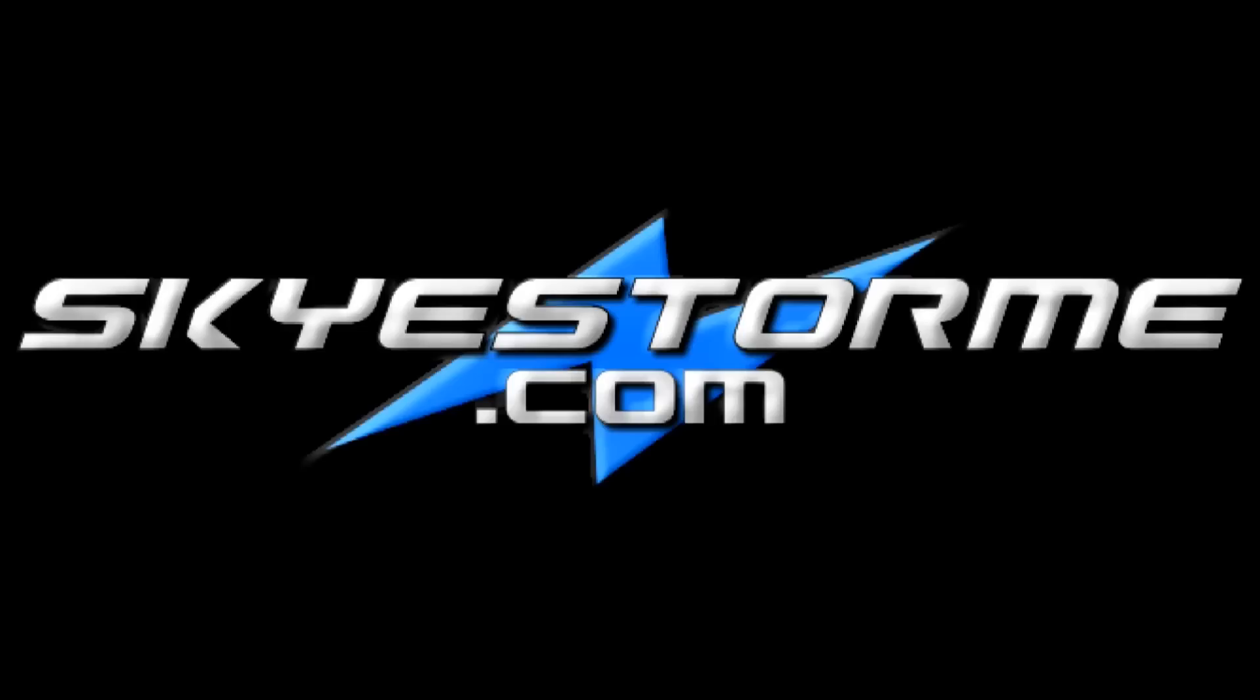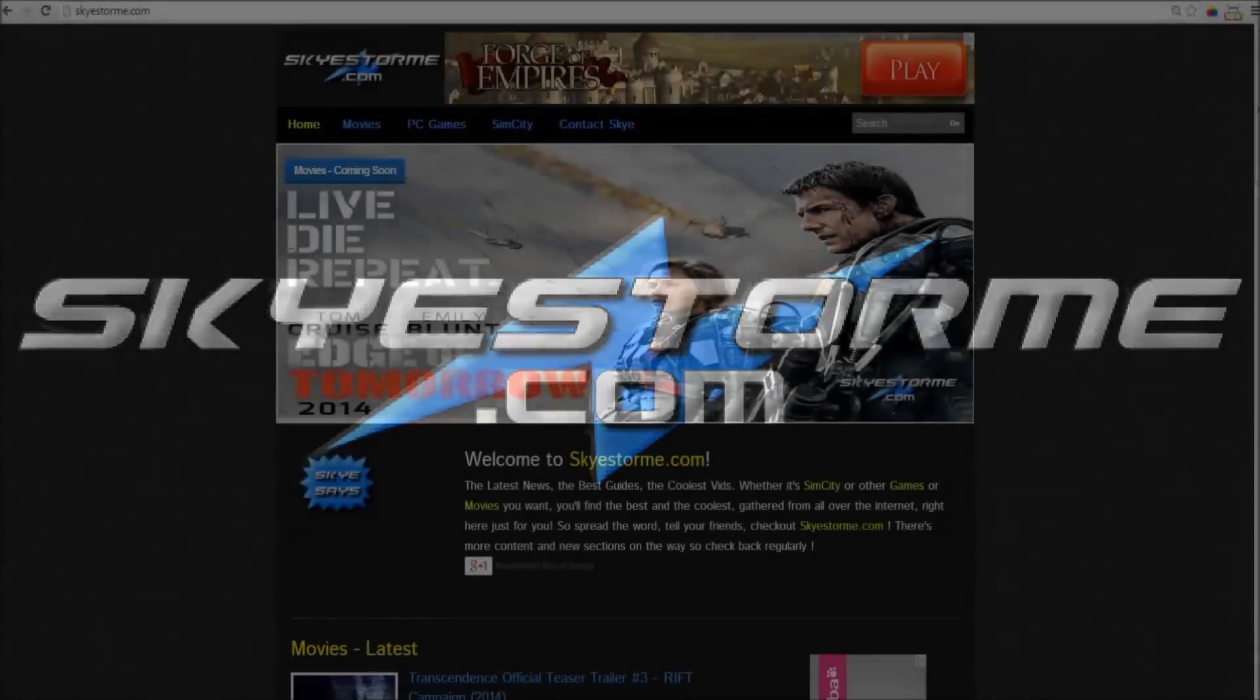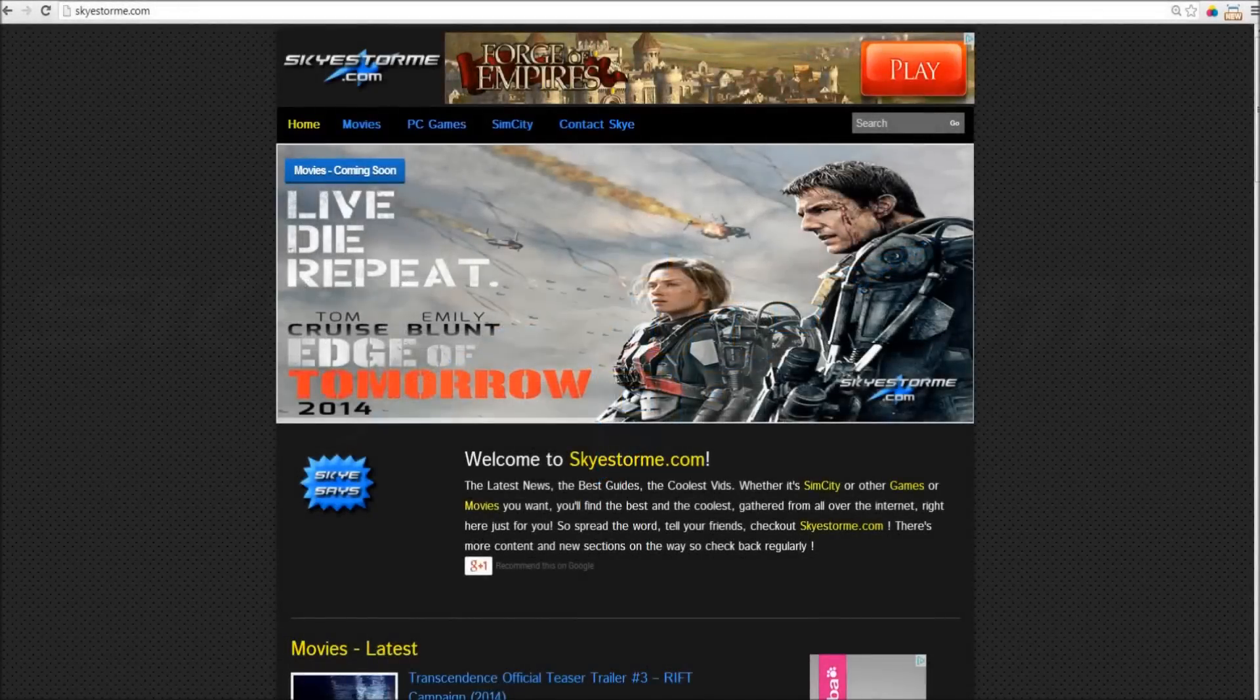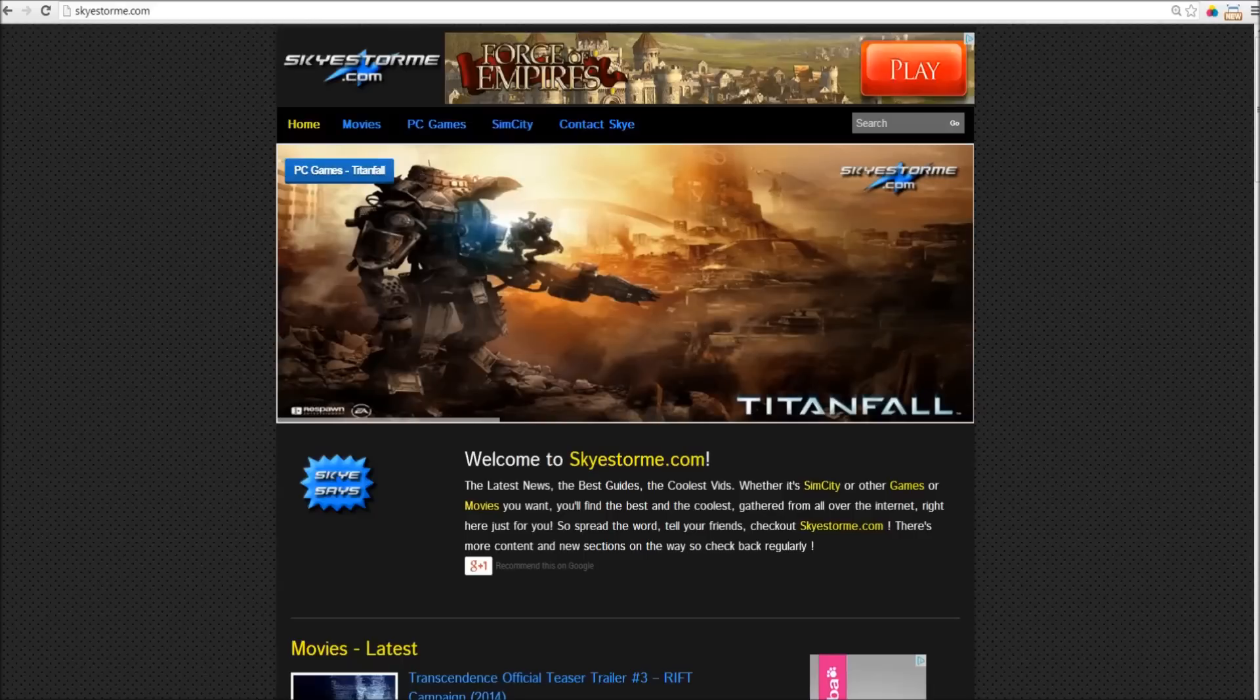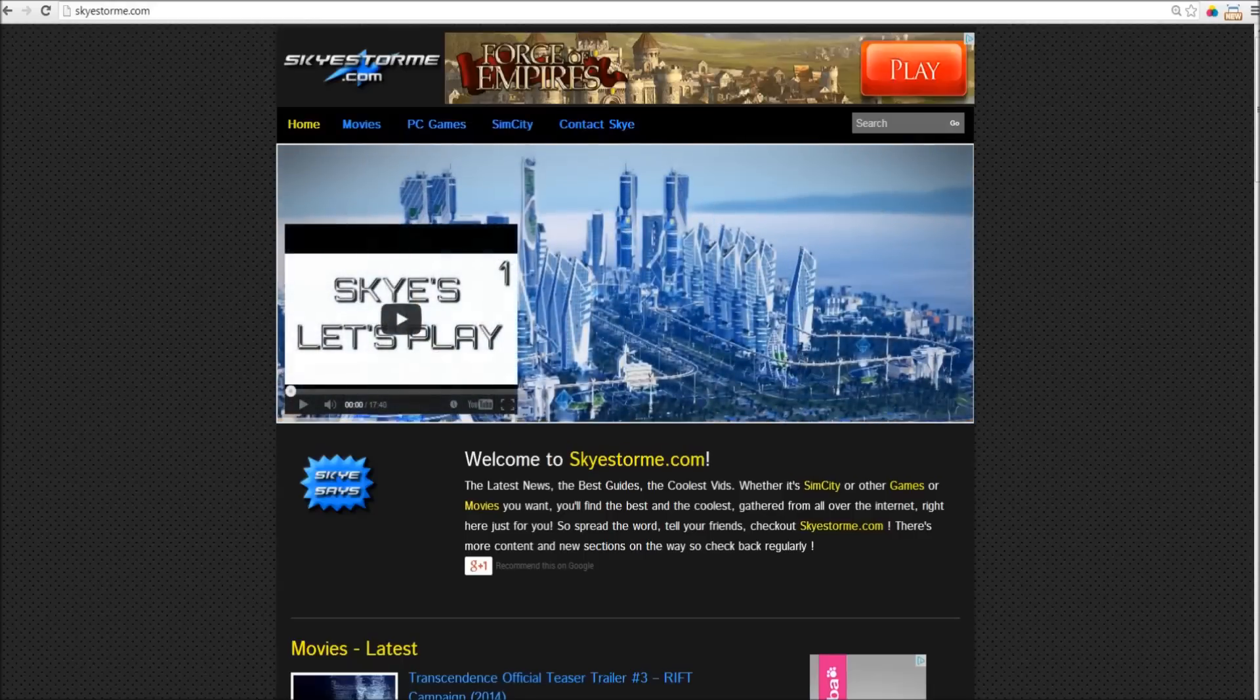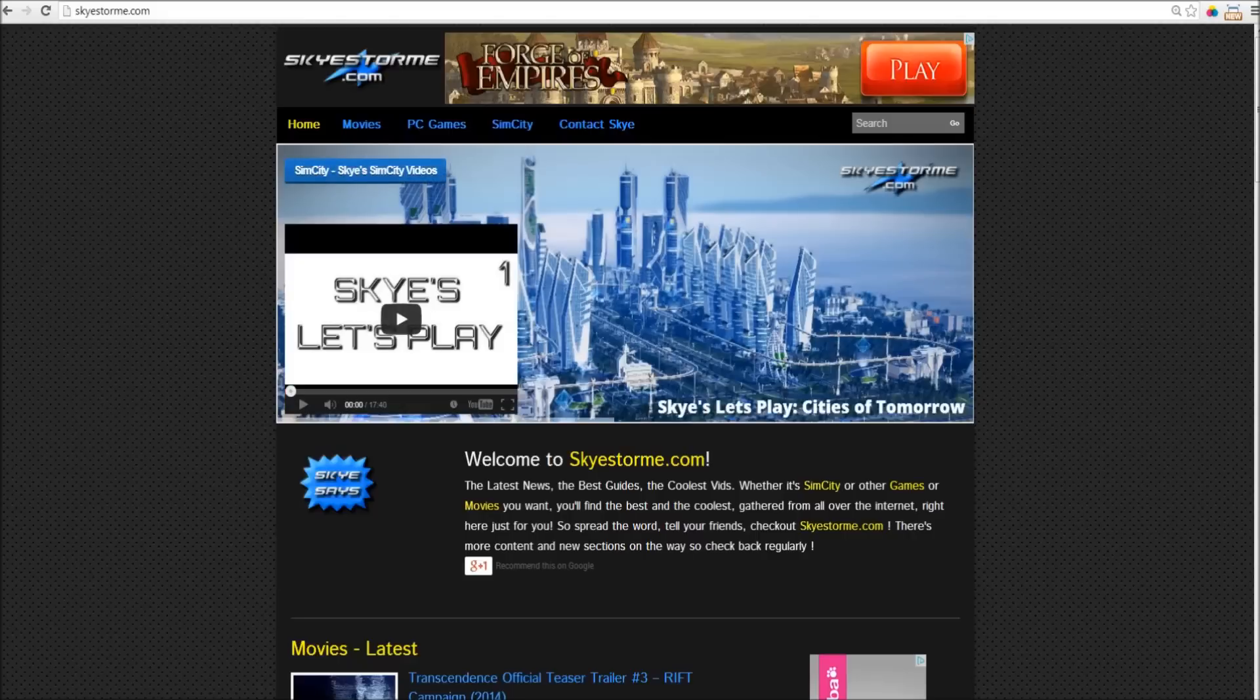Hey guys, and welcome to Skystorm.com. Yes, the website that I've been talking about for so long is finally live. Now, I have combined the two great passions in my life, films and games, and put it all together into this site.